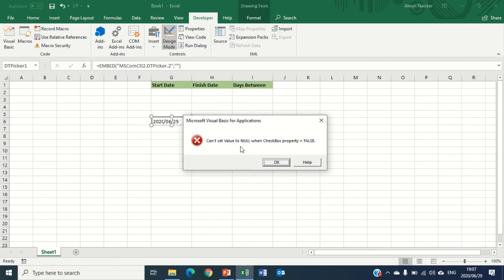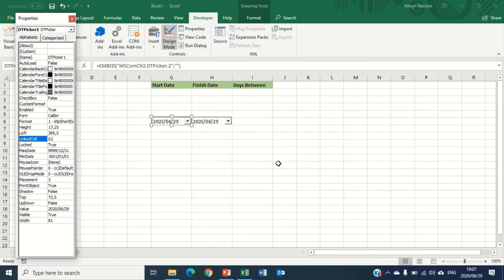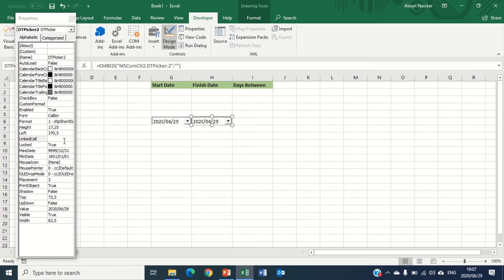For now we're not working with checkbox, which is just going to click OK. I'm going to select the next and I'm going to link cell again, and I'm going to go H2, and I'm going to press Enter.